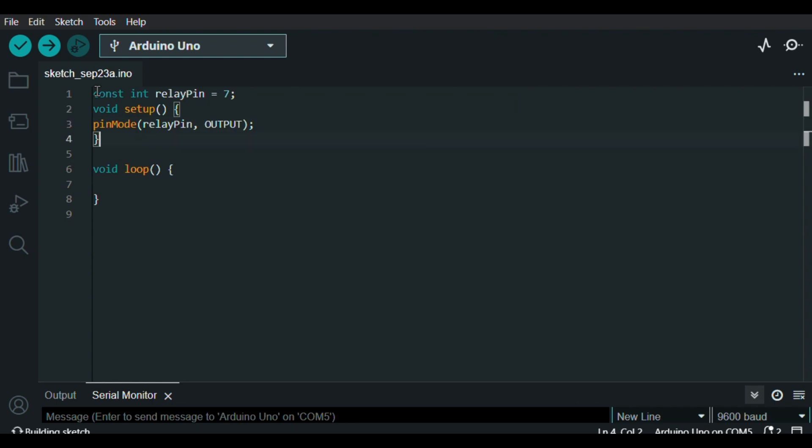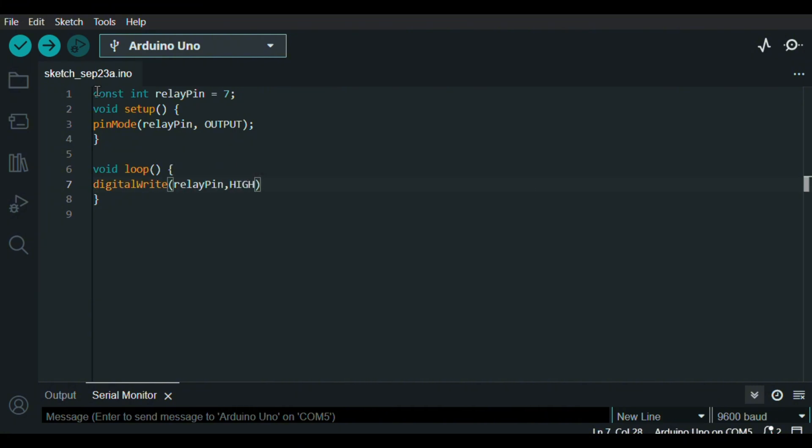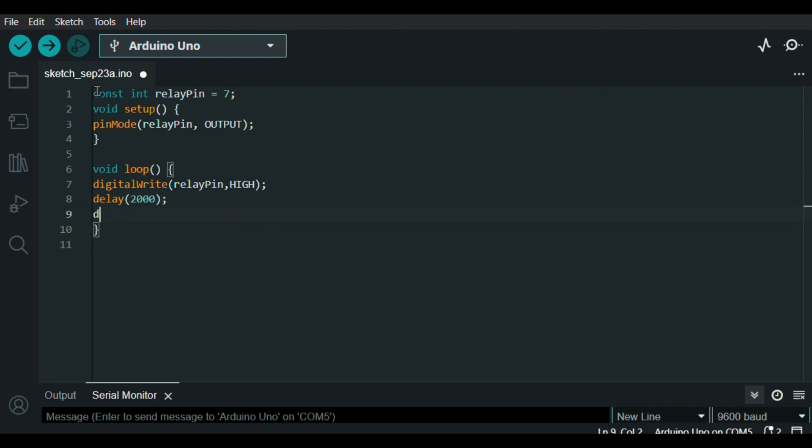And in the loop function, I turn on the relay by writing digitalWrite relay pin HIGH for 2 seconds. I also add the delay and turn off the relay.